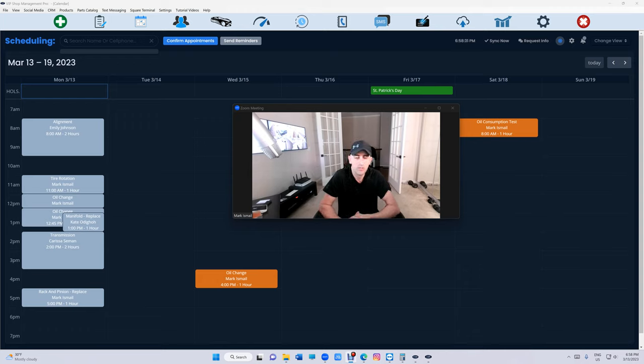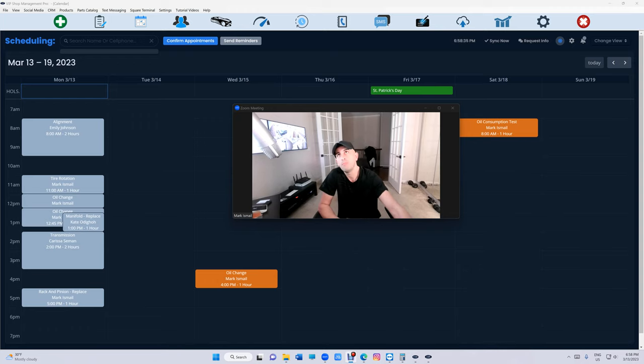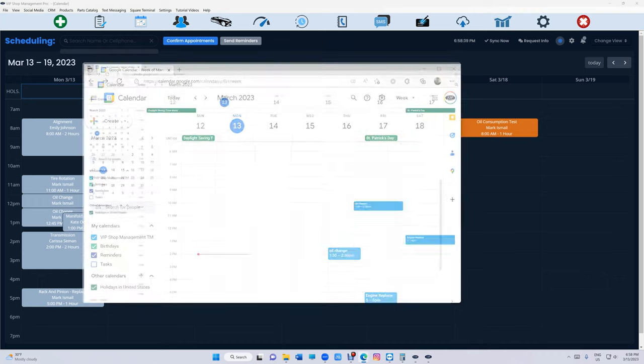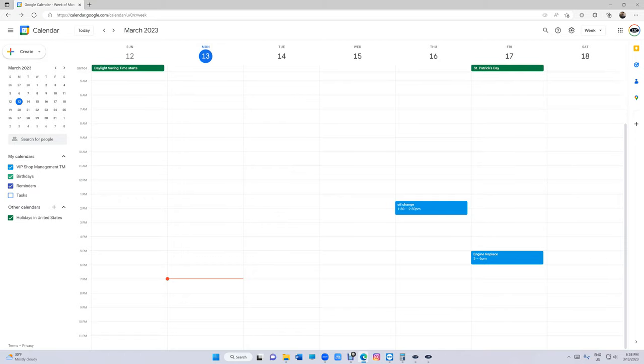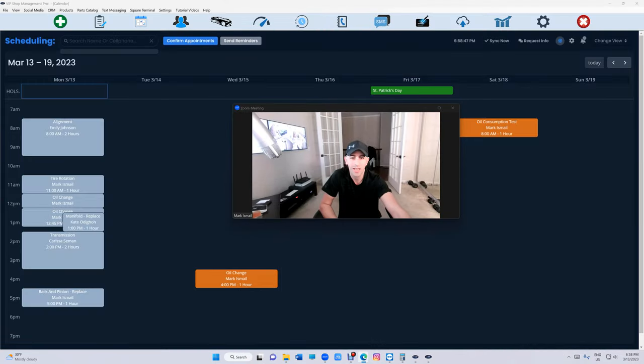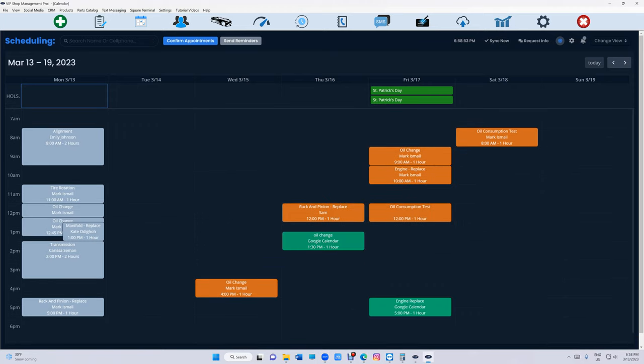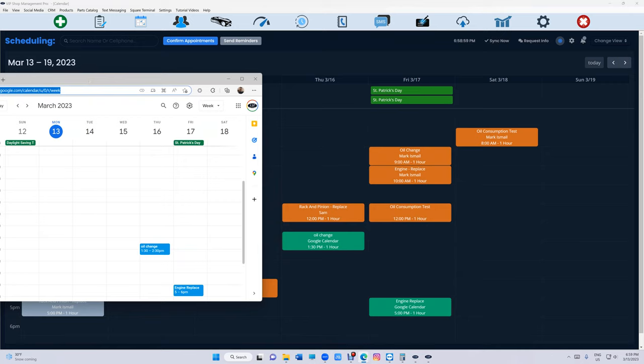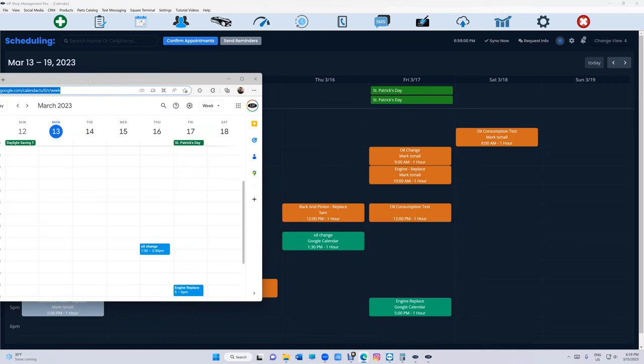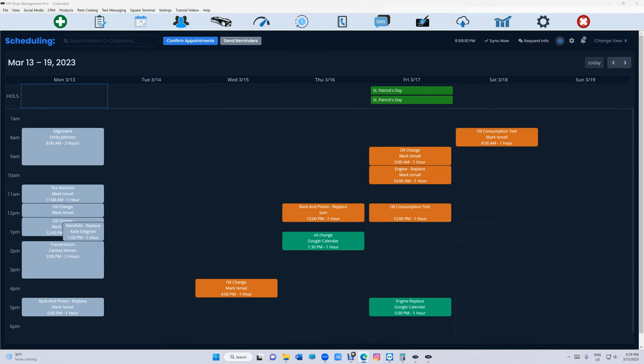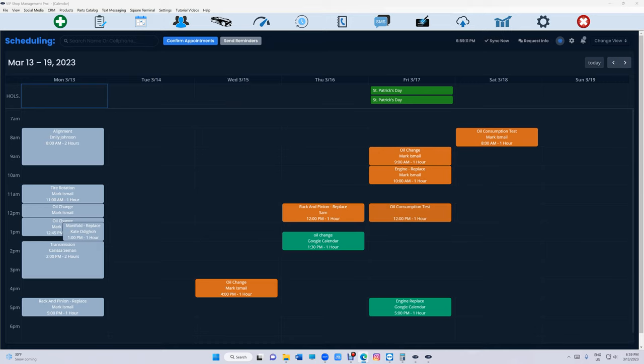But before that I want to show some cool features with our new calendar. The latest feature that we have, if you look right here, so this is Google Calendar and I have two events right here. I would like to have these two events synced with VIP. How can we do that? Let's check this out. It's like magic. We're going to bring this here, we're going to click on sync now and boom, just like that. Two events added to VIP Calendar. Let's bring this right there. You see that, oil change and engine replacement.